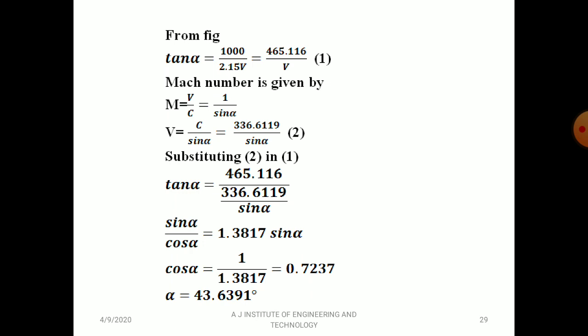This problem is related to the fifth module. One more topic pending is normal and oblique shocks, which will be discussed in the next video. Next, I'll be covering the fourth module on dimensional analysis starting tomorrow.